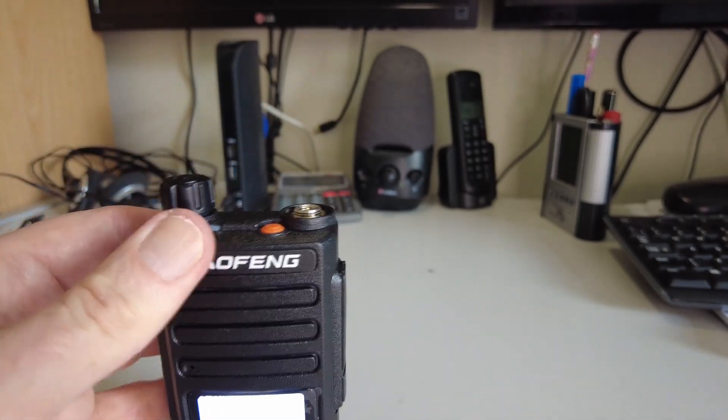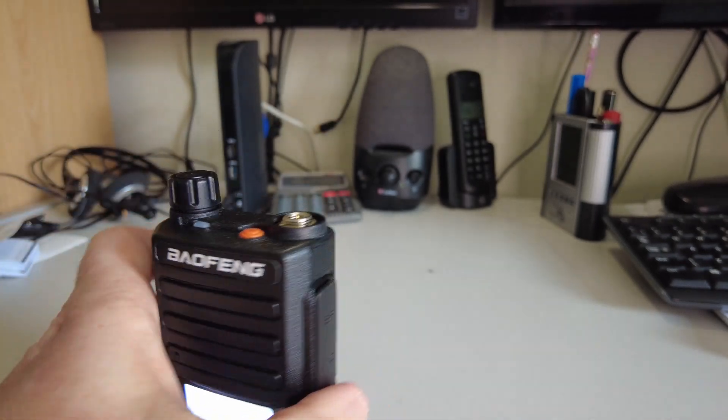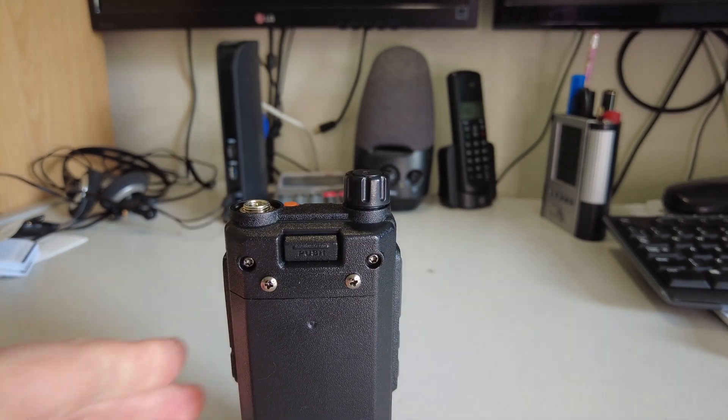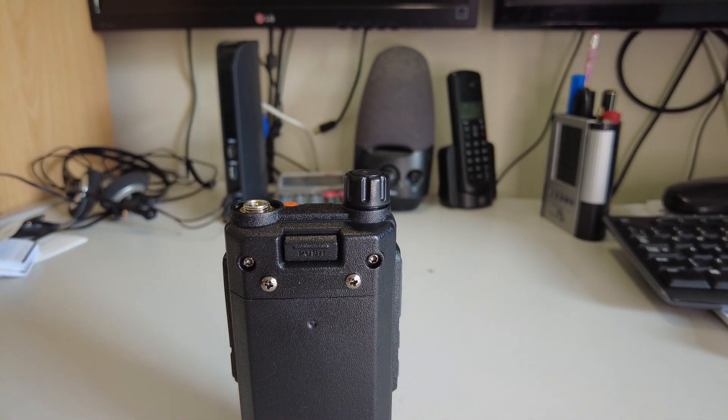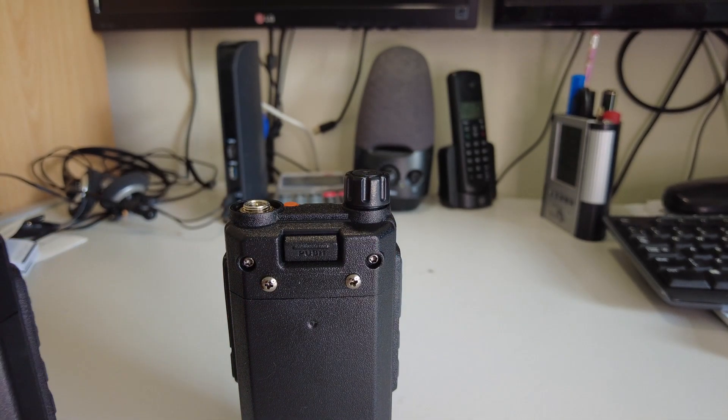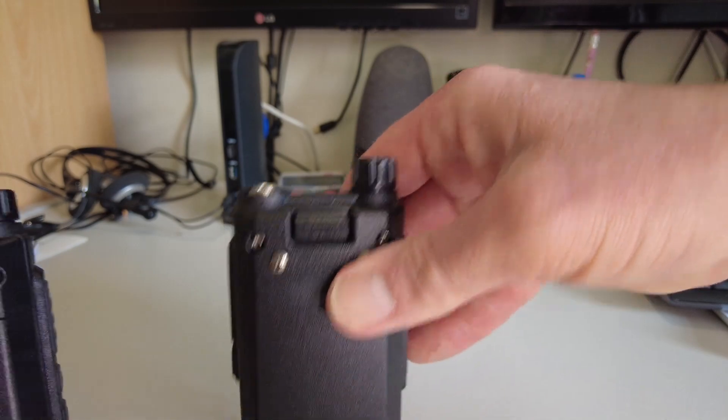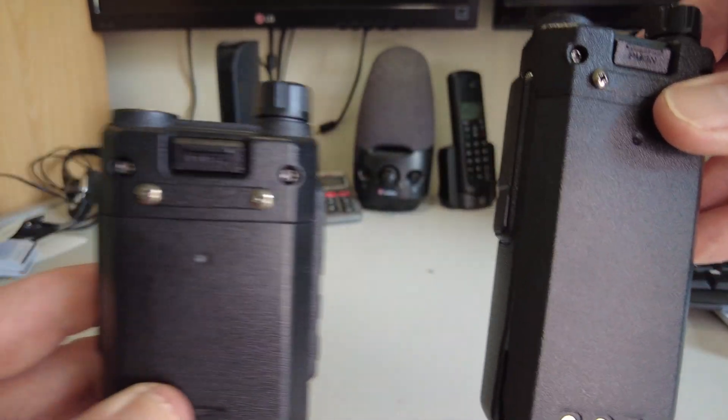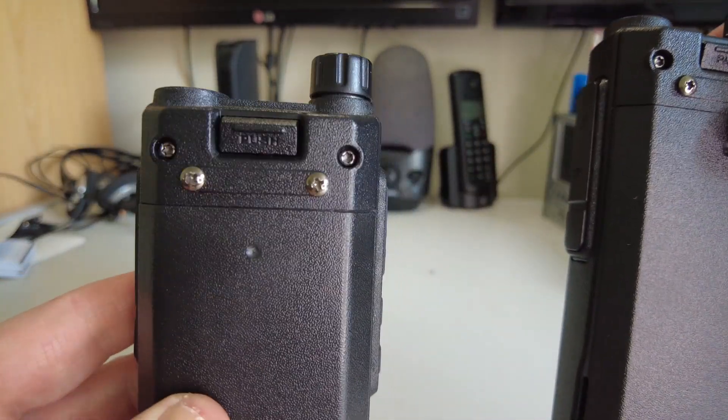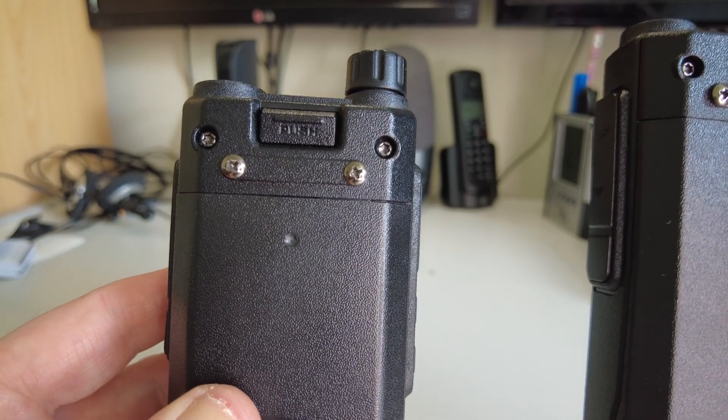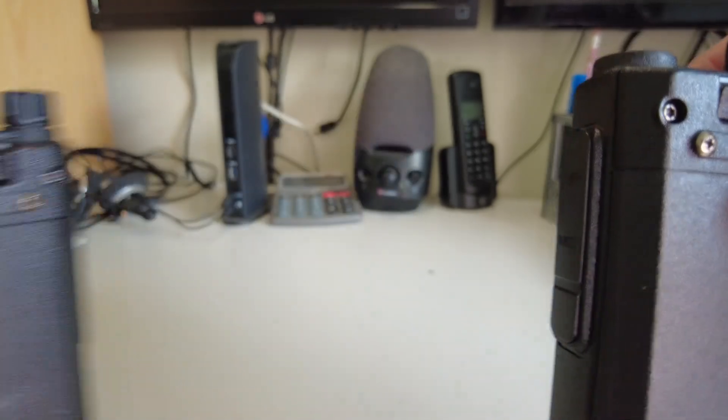The battery on the back of the radio looks absolutely identical to the DM860 and the DM1801.